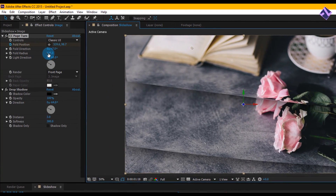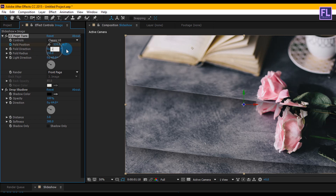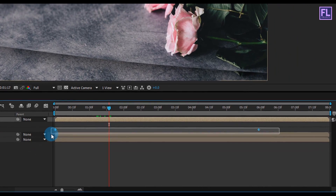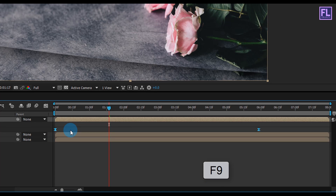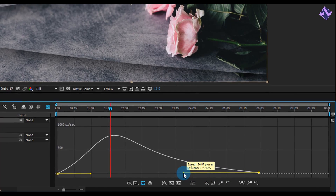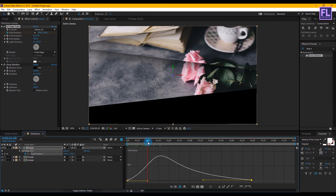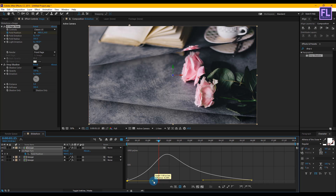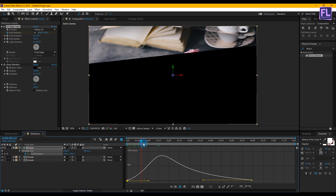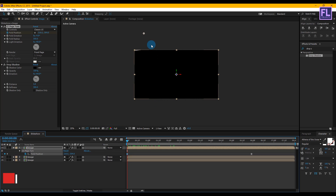Change the fold radius to 350 and change the amount of fold direction to minus 9 degrees. Then select these two keyframes and press F9 to make them Easy Ease. Open the Graph Editor and change the graph curve. Switch back to the timeline and adjust the position a little bit.